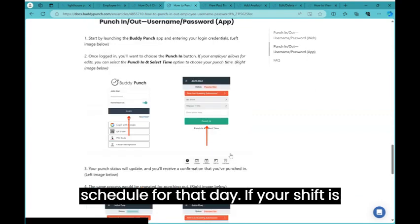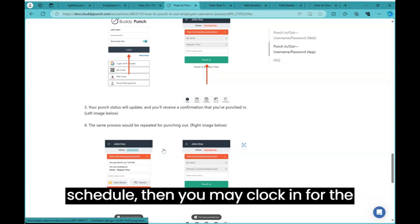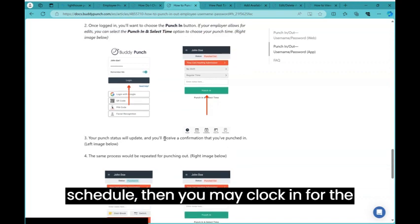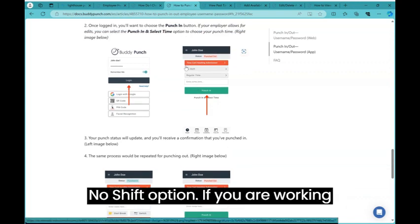If your shift is not reflected on the Buddy Punch schedule, then you may clock in for the no shift option.